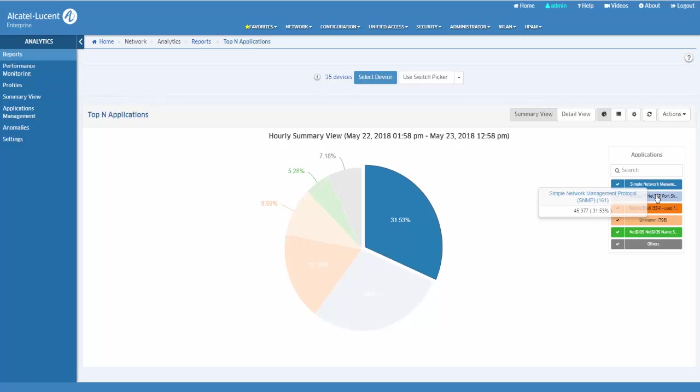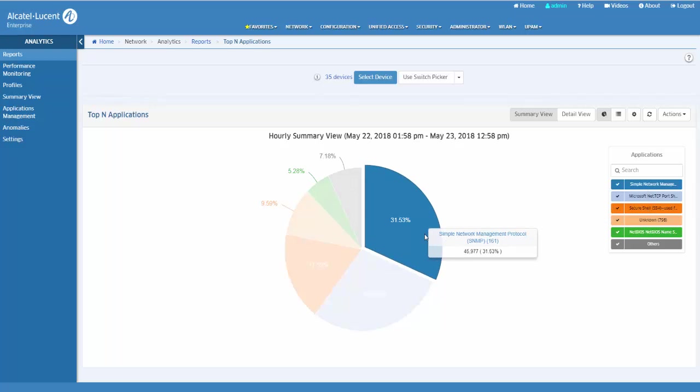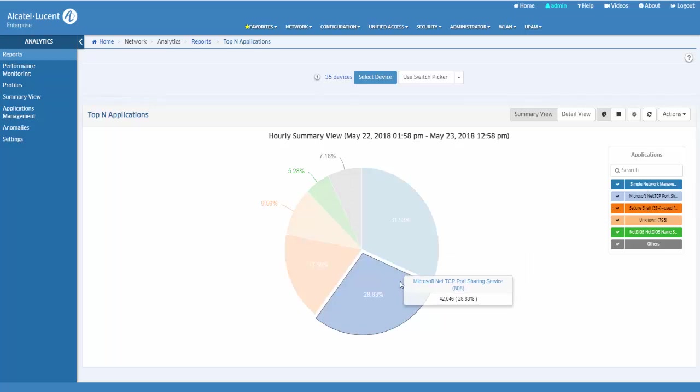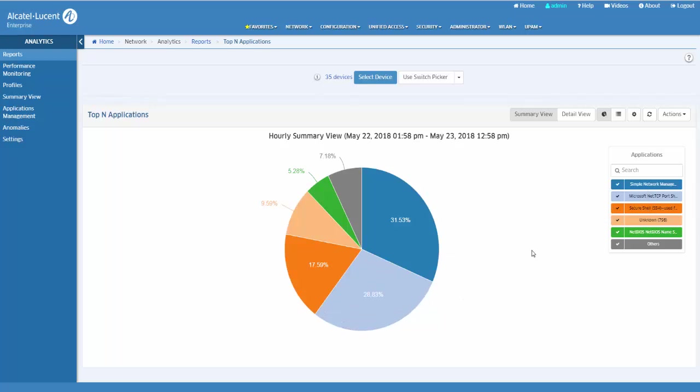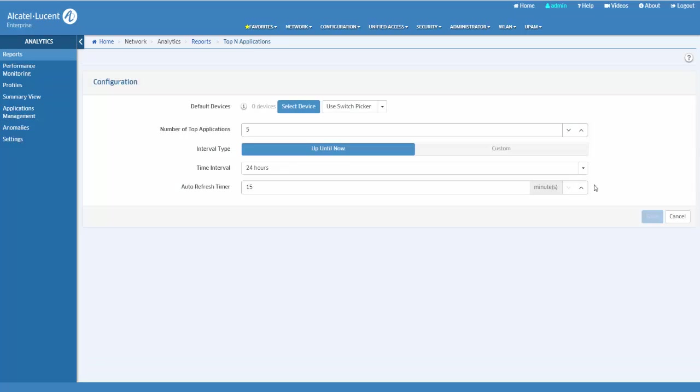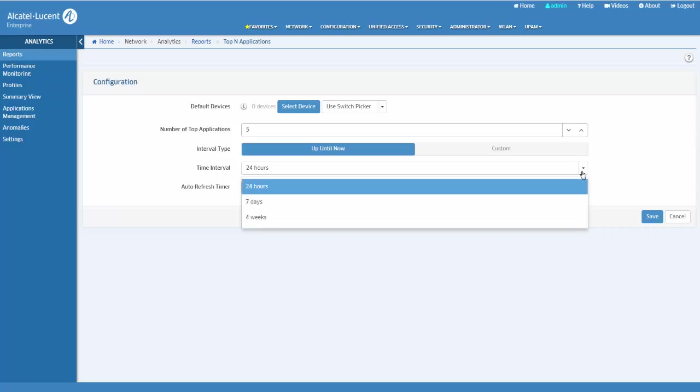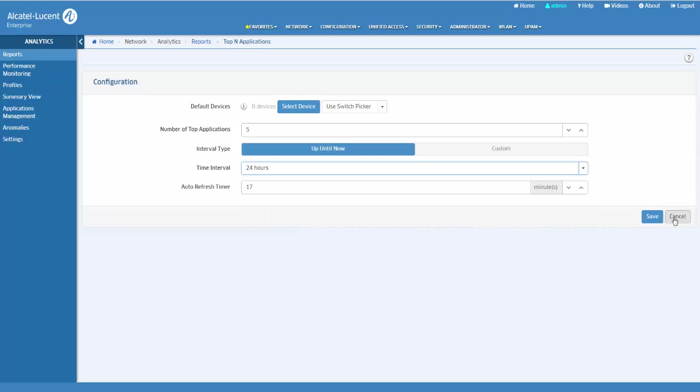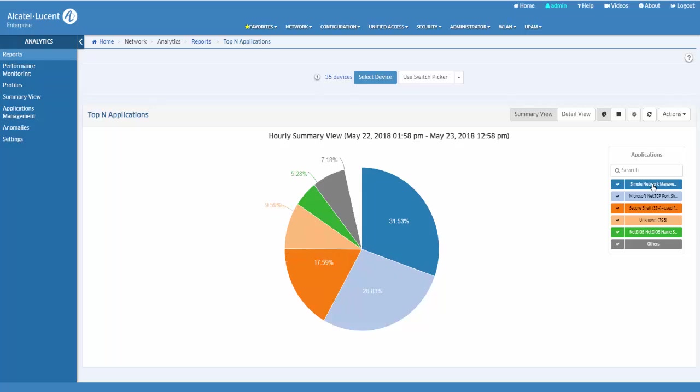Hourly summary reports are displayed, showing a summary of the data over the last 24 hours. You can configure the report to display different time intervals from the last 24 hours to the last 7 days. The legend on the right of the screen identifies each application in the chart by text and color.